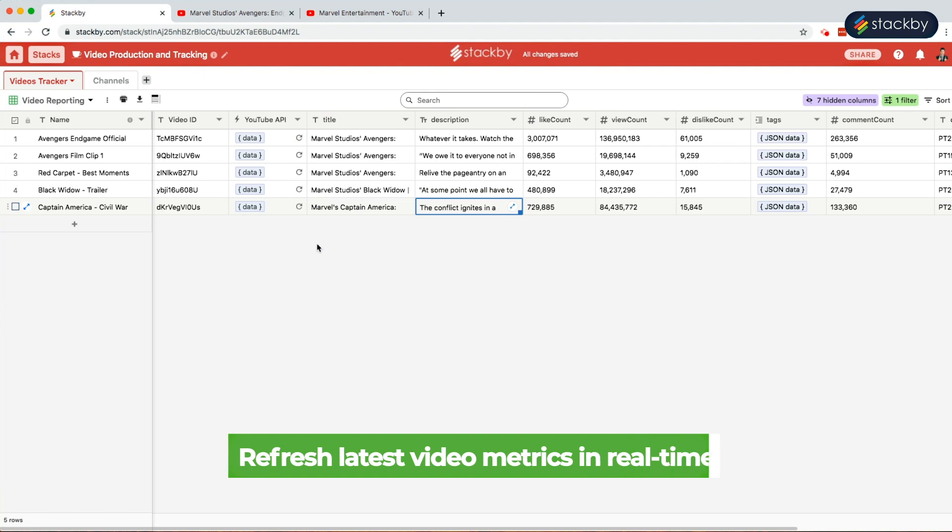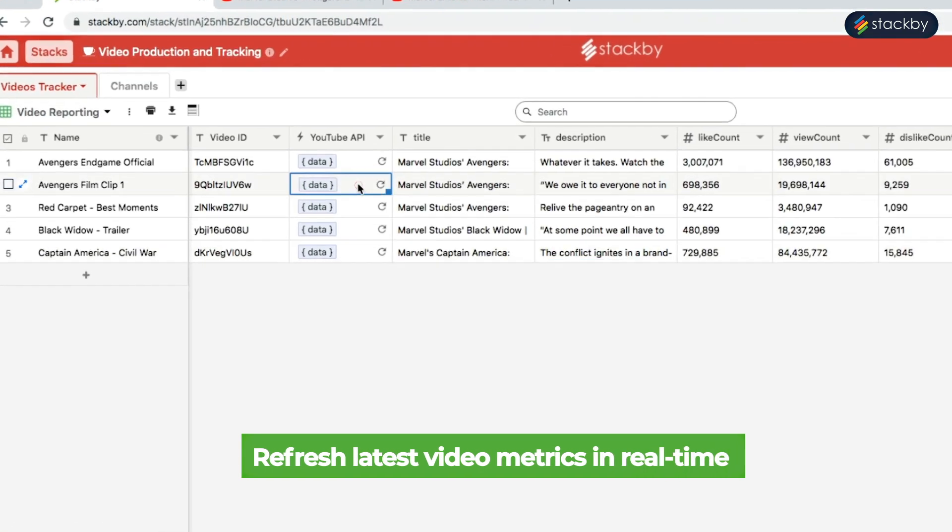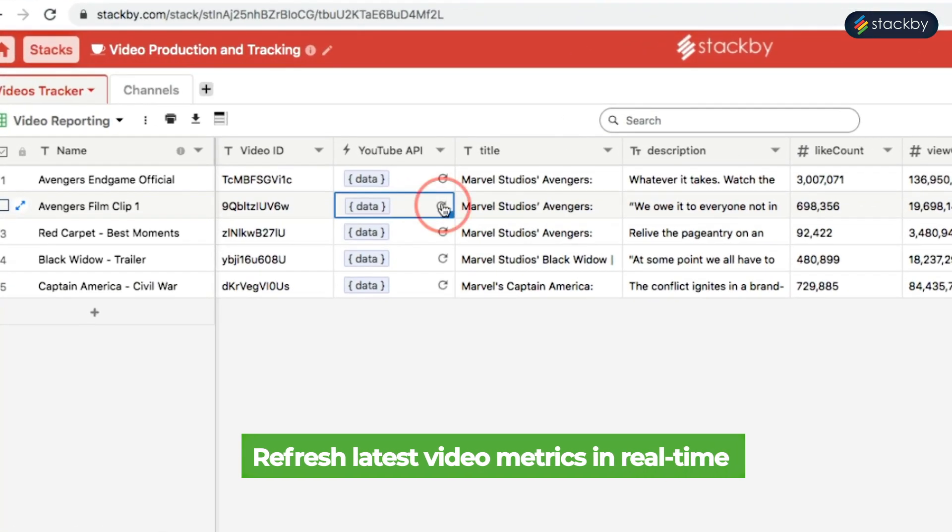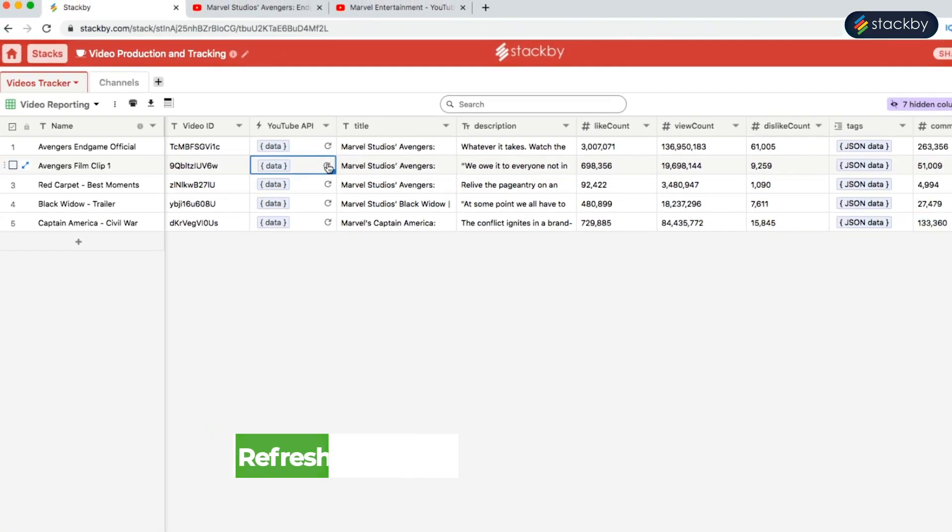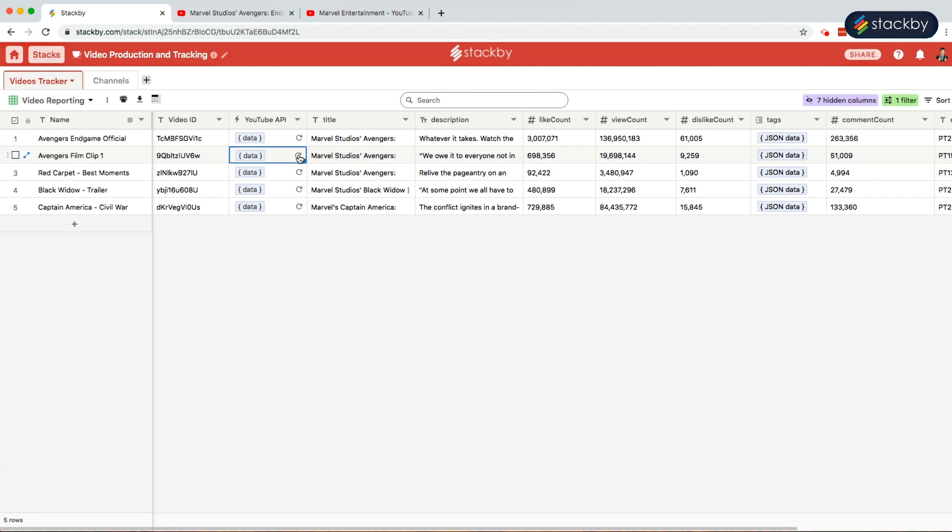If we want the latest information, all we have to do is hit refresh. The data will change in real time. You can also hit multiple refreshes and get live data for multiple videos.